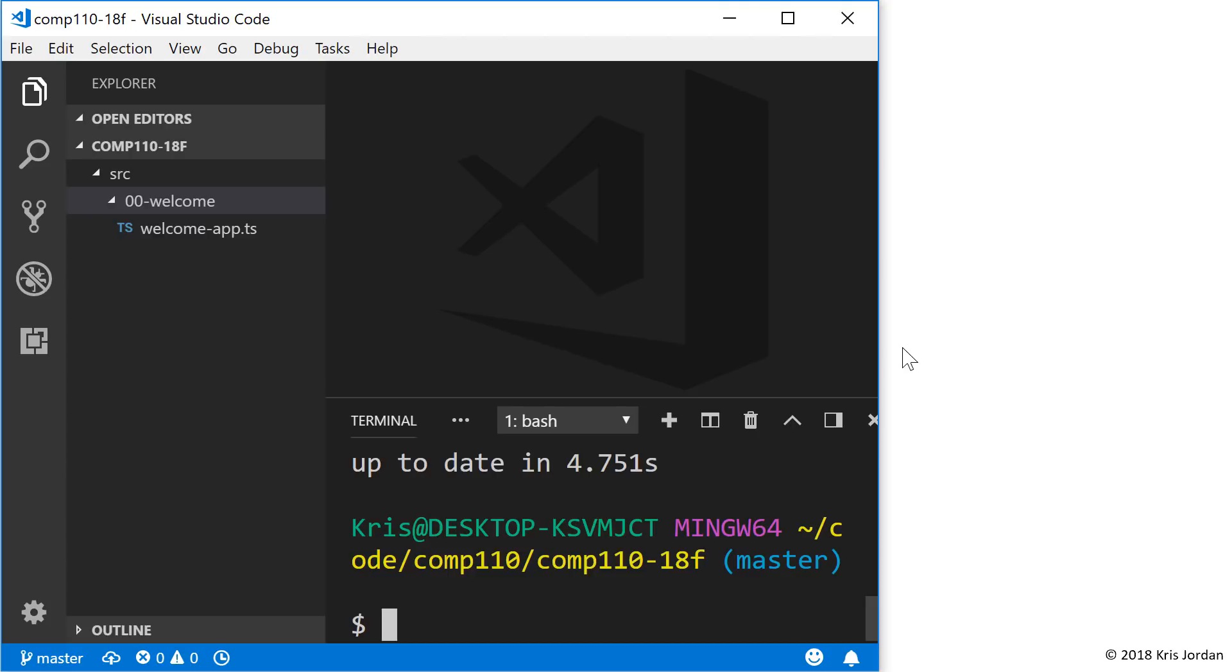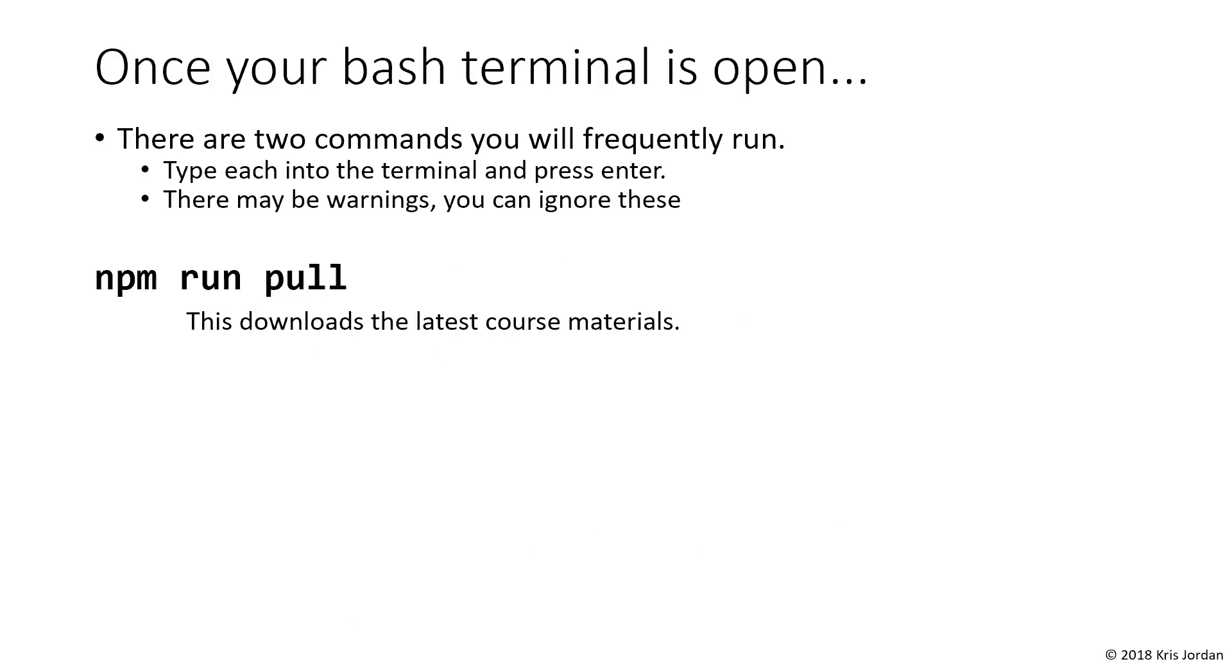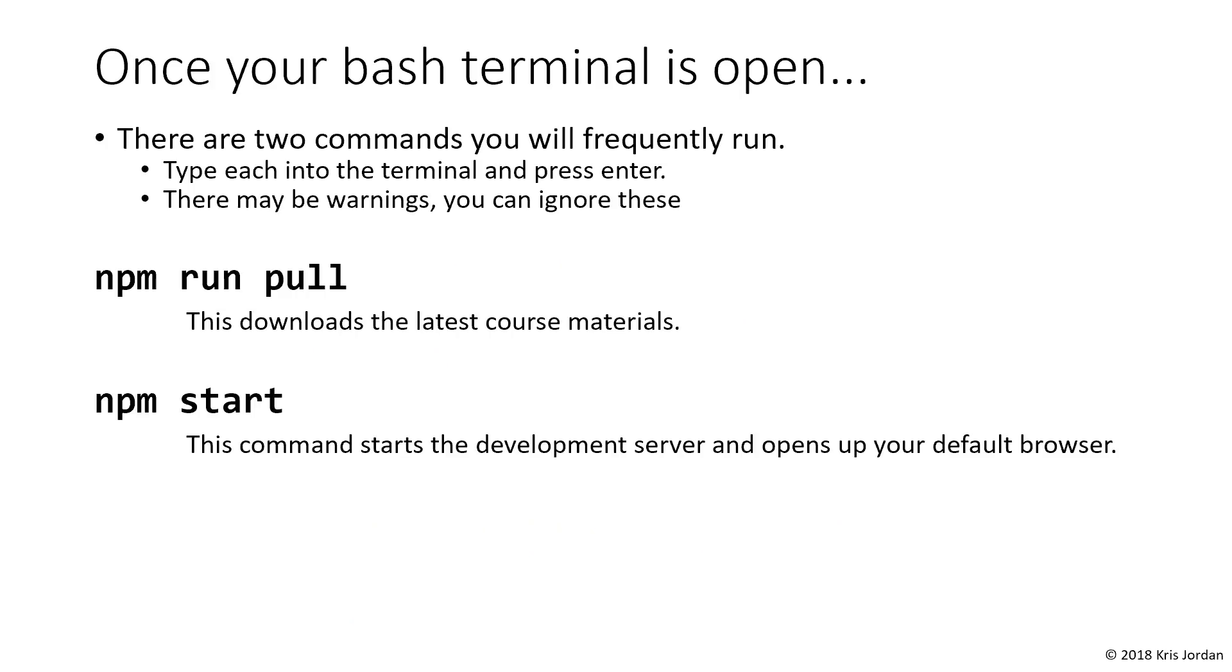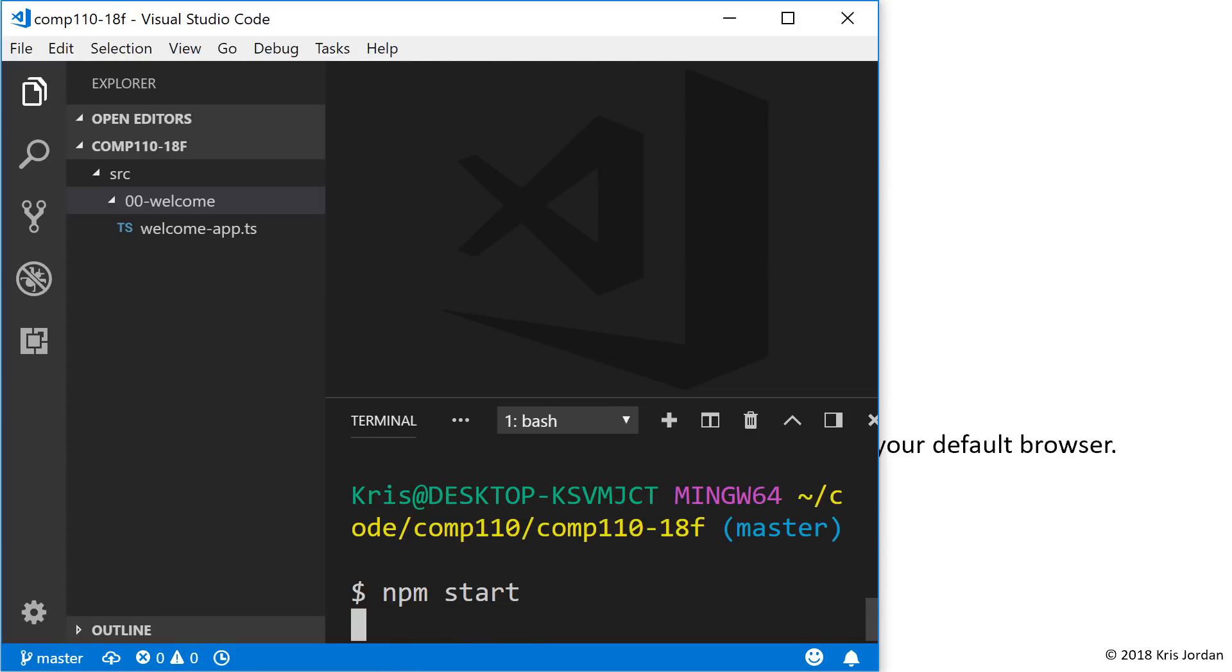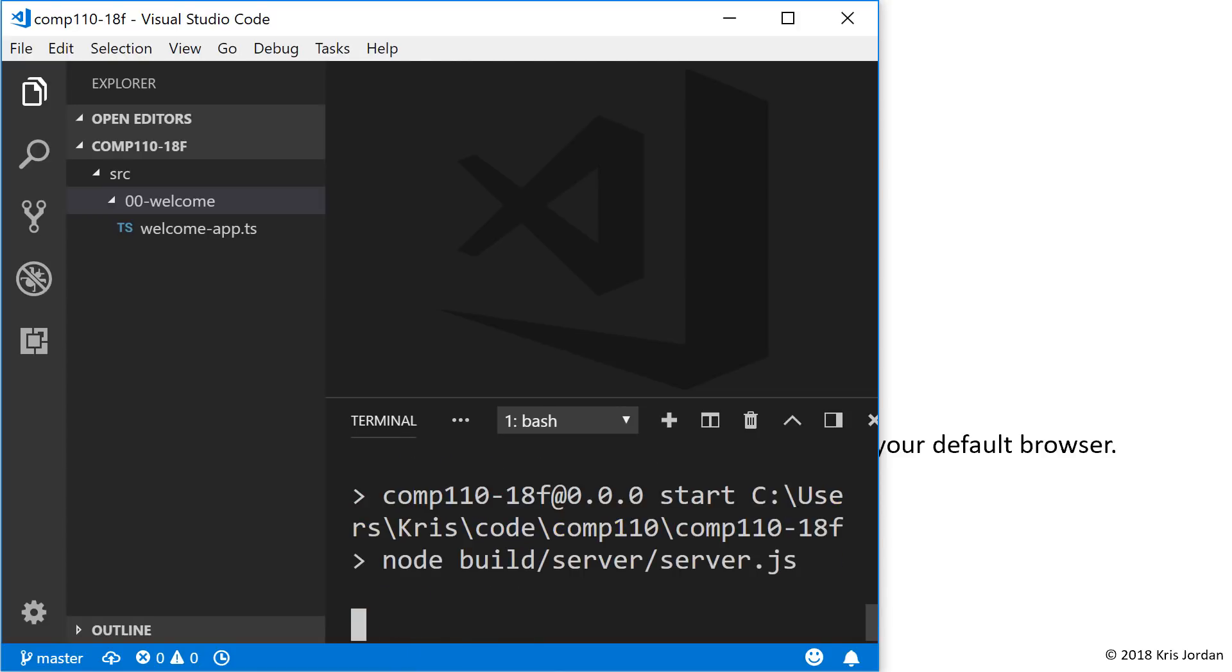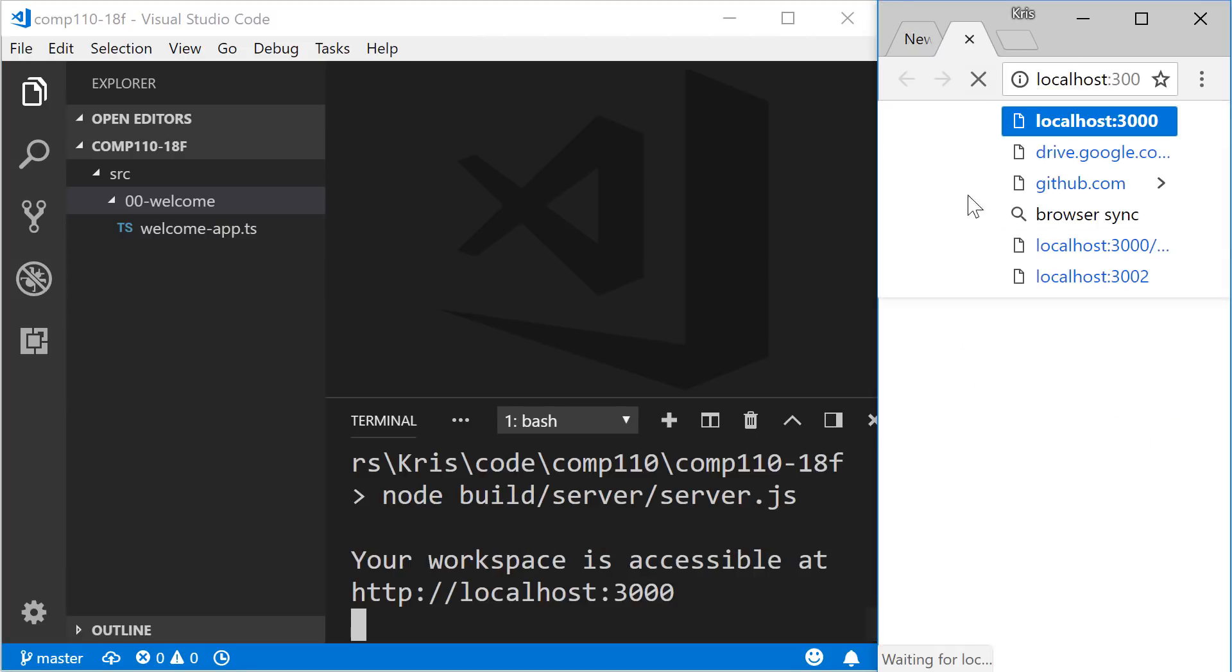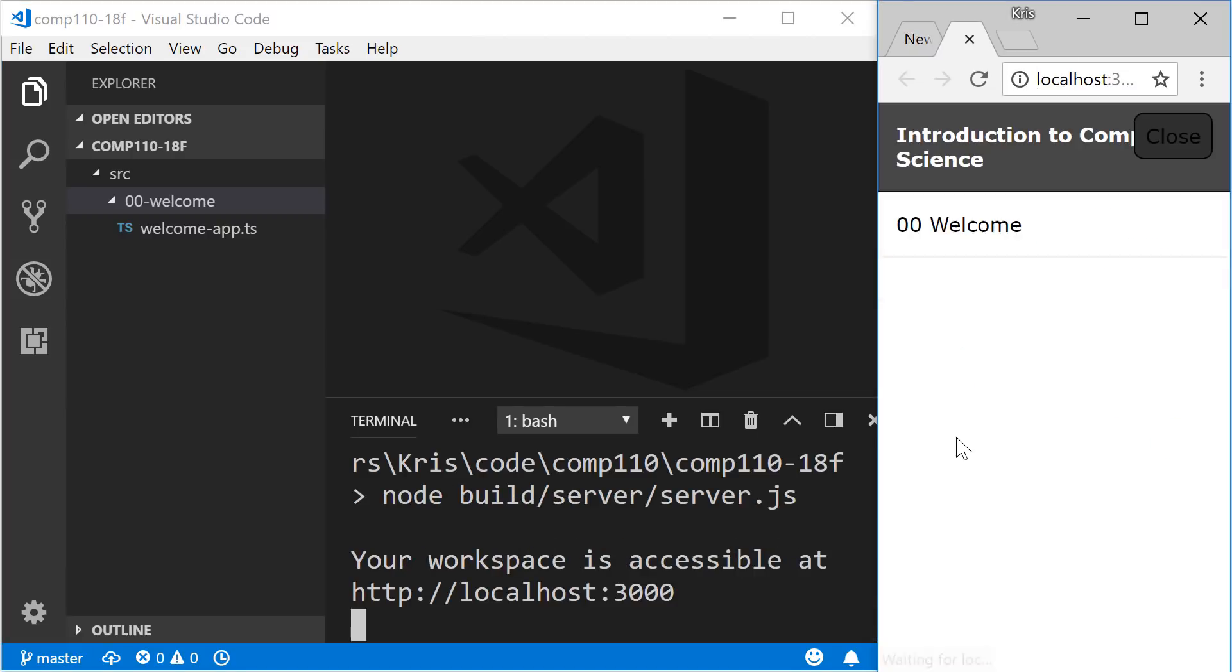The next thing that we will need to run to get started is npm start. npm start is a command that will begin our development environment. So if I type npm start and press Enter, it's going to move through a few steps, and suddenly I should see in my web browser open up this Introduction to Computer Science page.